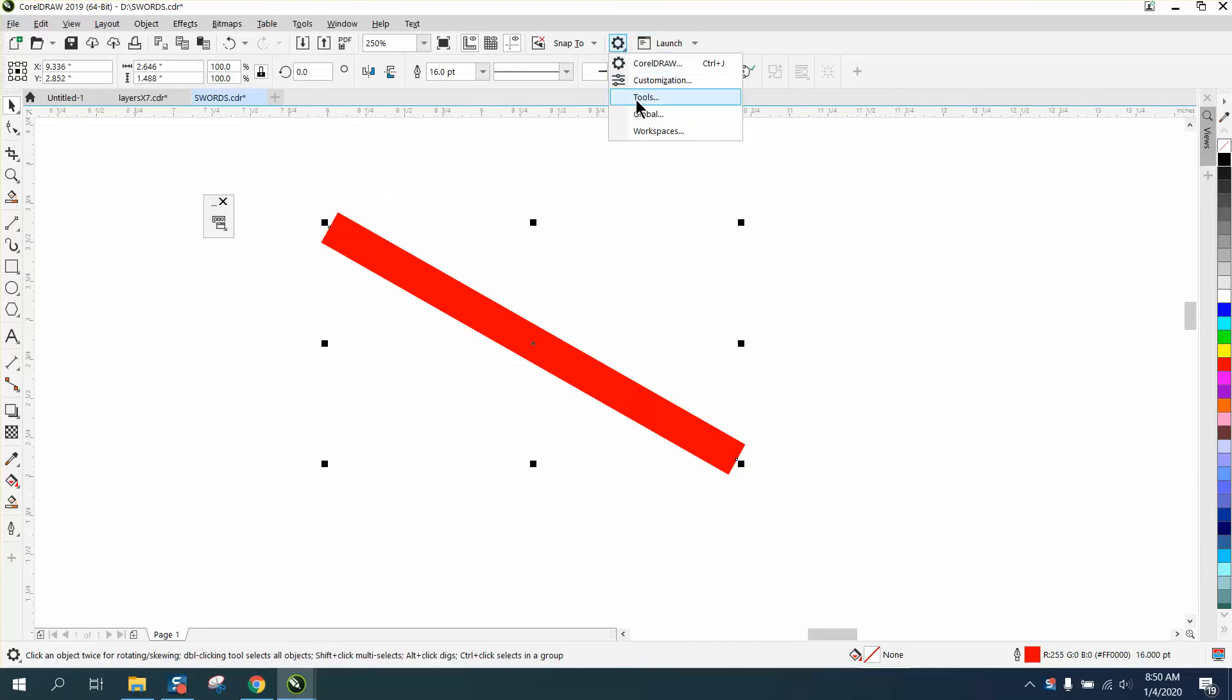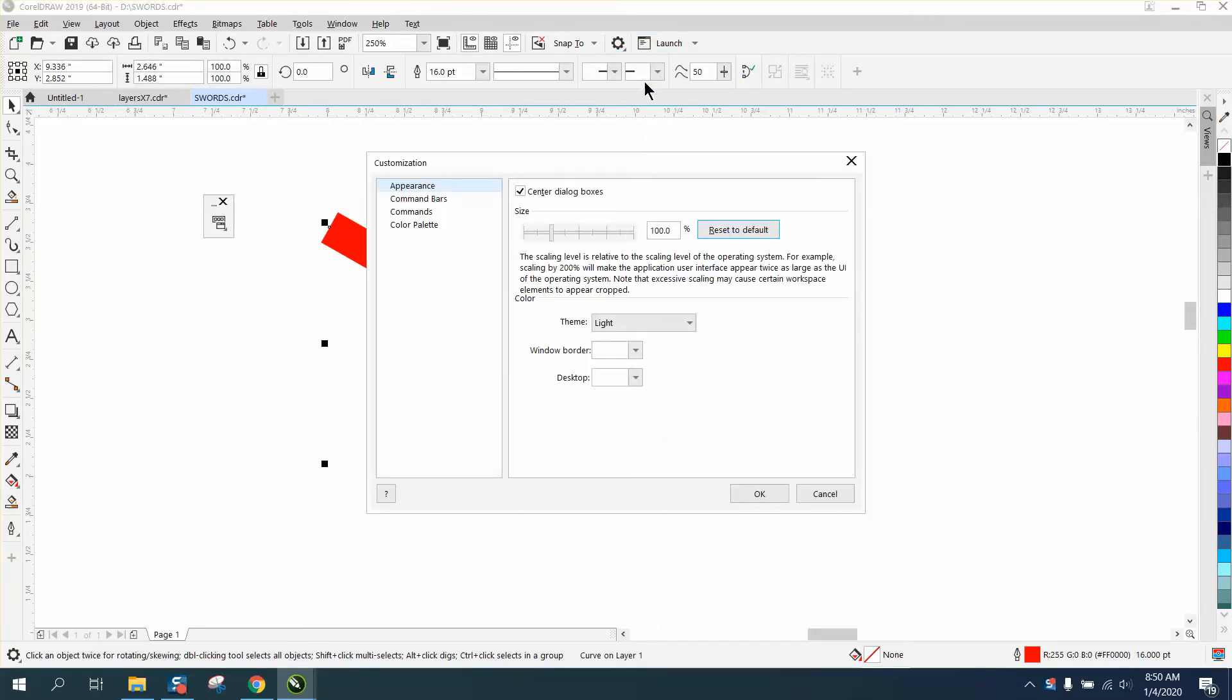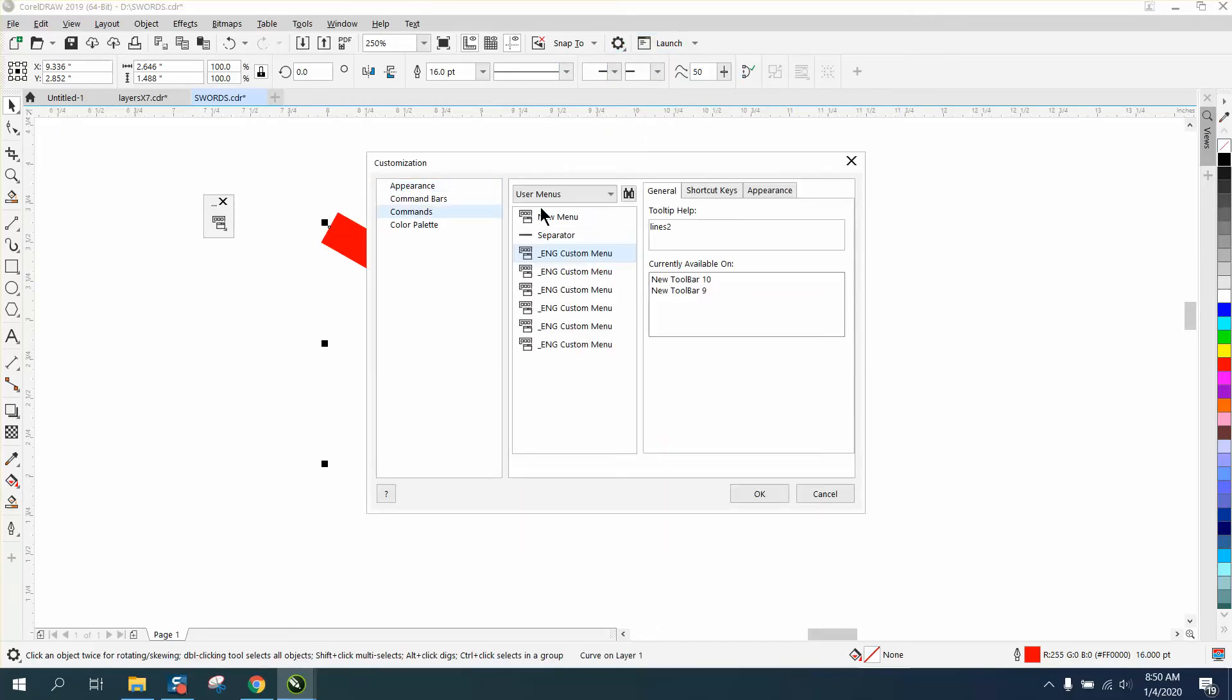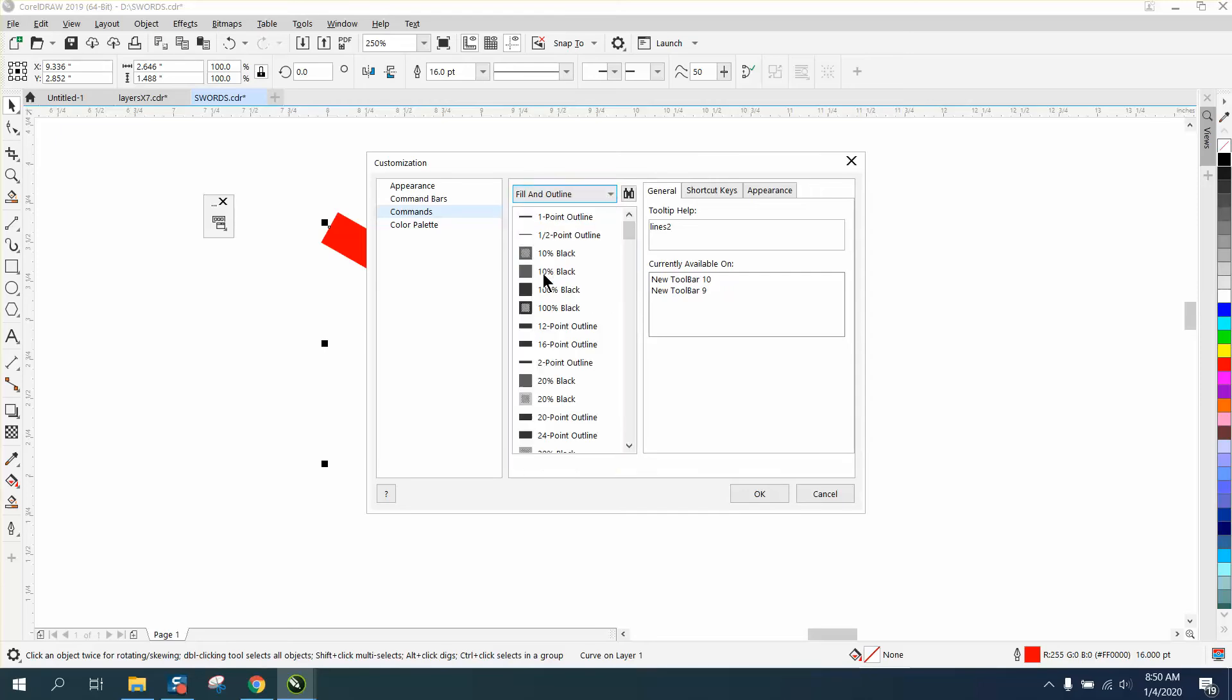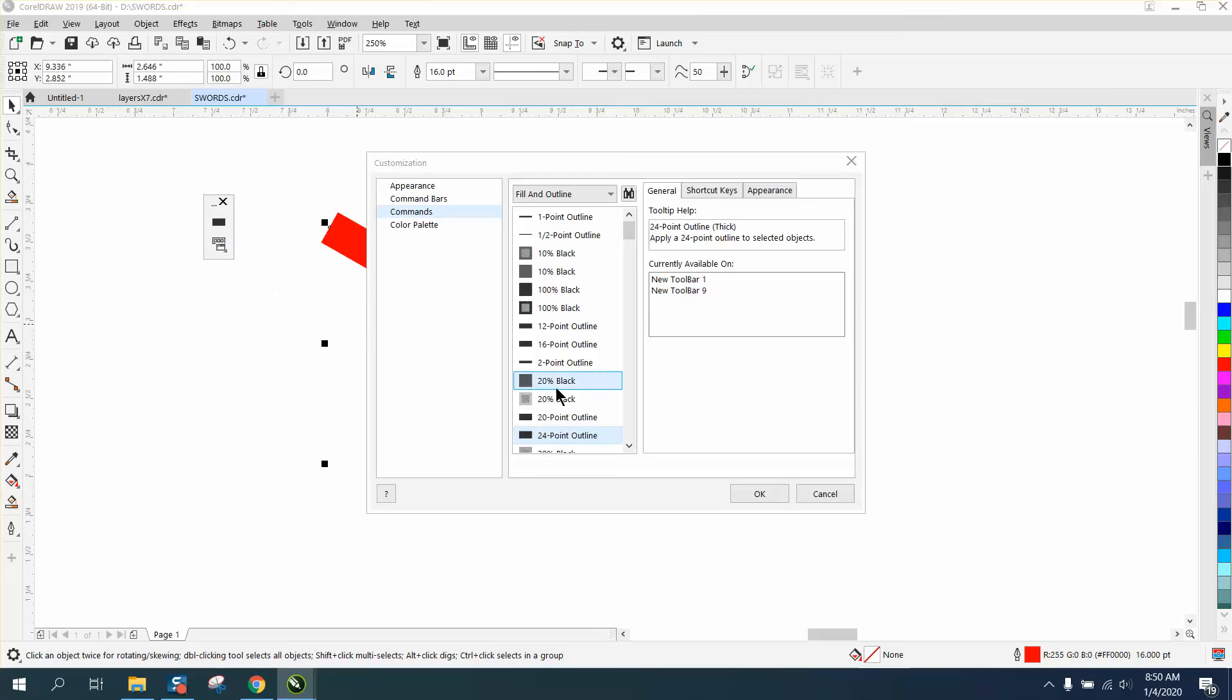This time I'm going to go to commands, I'm going to go to fills and outlines, and I'm going to add a 24 point line to my toolbar. And then I'm going to add a two point outline.